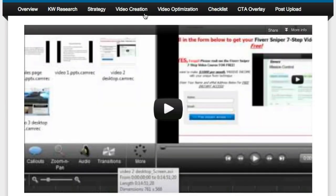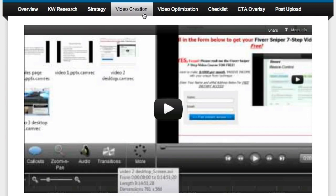Then we move on to video creation. In this module, you're going to learn seven different types of videos you can make without standing in front of the camera. This wasn't my favorite module since I'm always trying to get you in front of the camera, but for people who really don't want to be on camera or just want to shortcut filming yourself, he gives you seven different types of videos you can make effectively and fast.